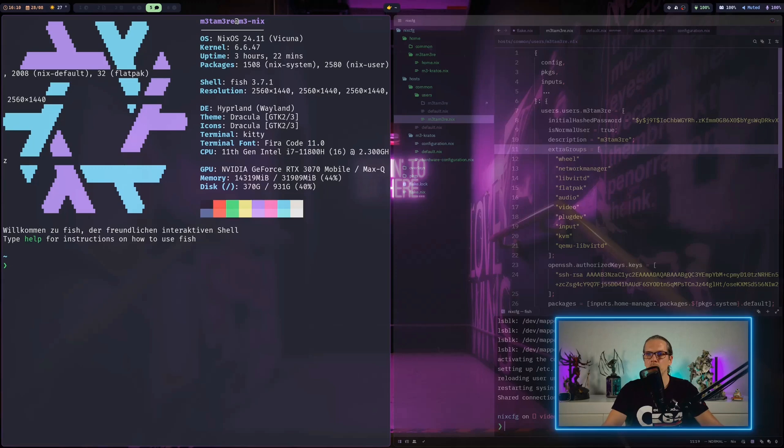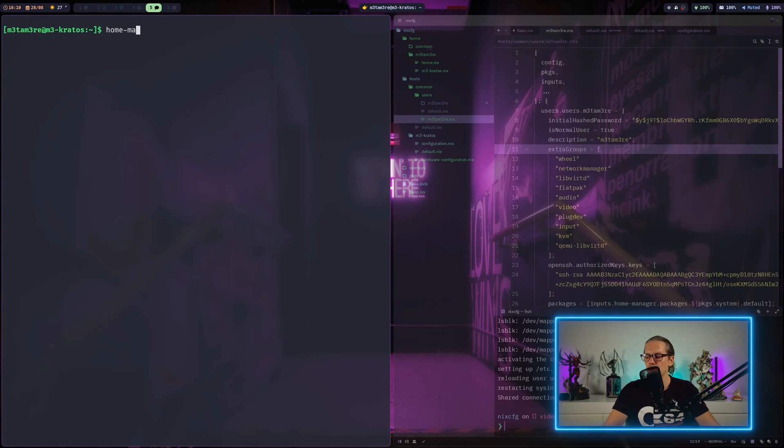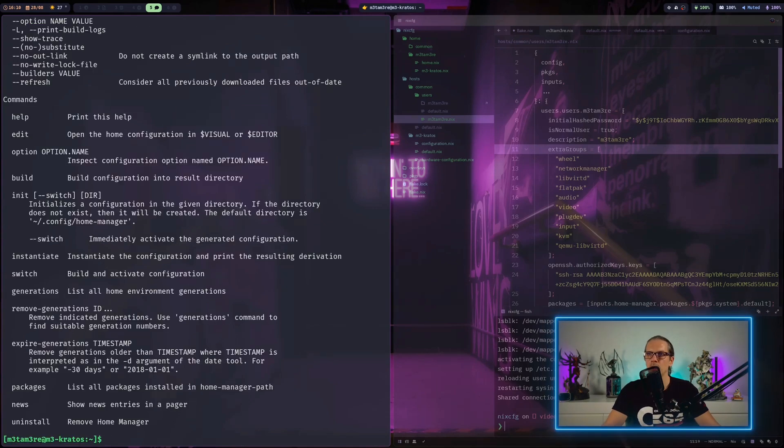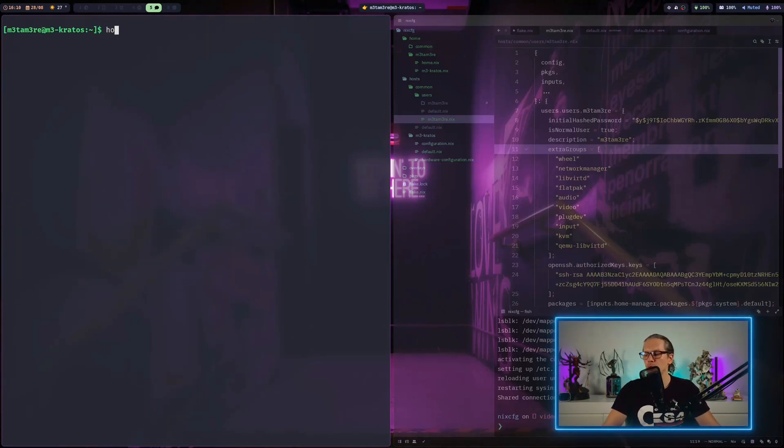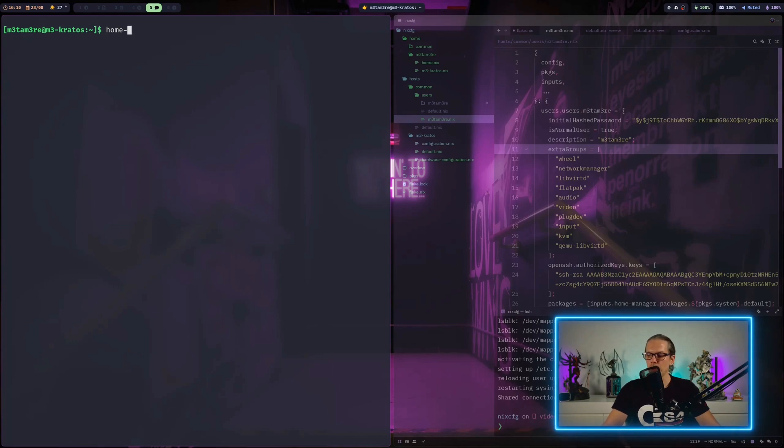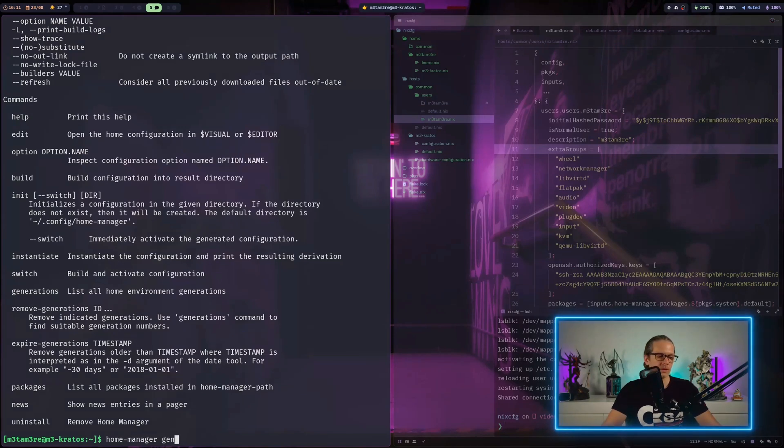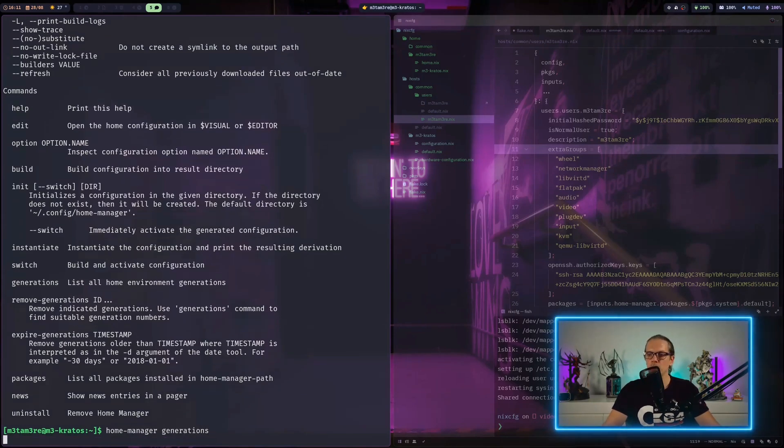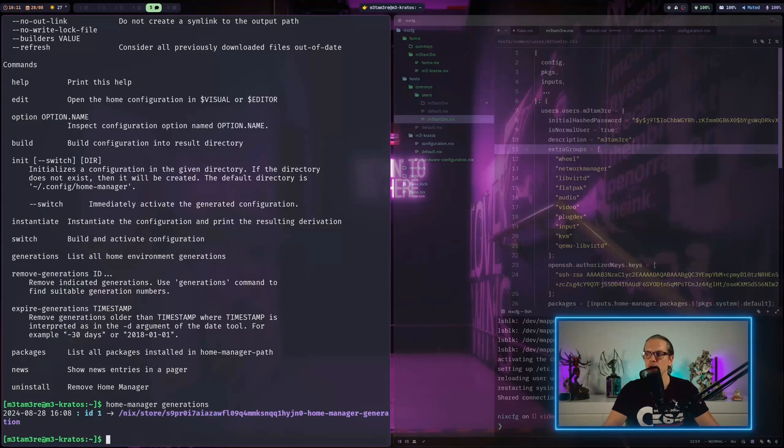The flake check succeeded now. I can just rebuild my configuration. When I SSH into the server, I can test if everything is working, if home manager is available. When I test this with the home manager command, we can see this is working. When I use the generation subcommand, we can see our first home manager generation is already here.